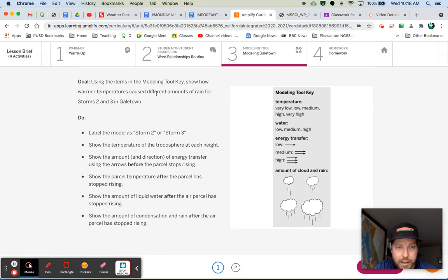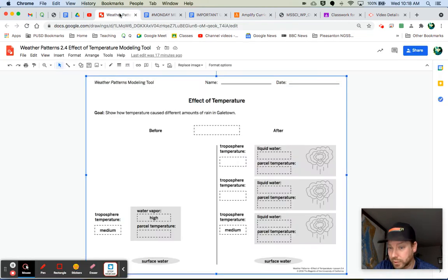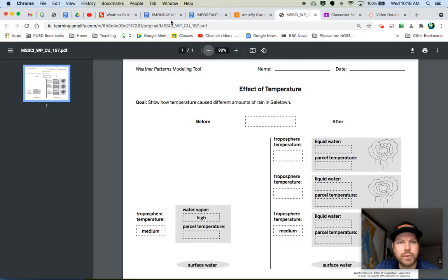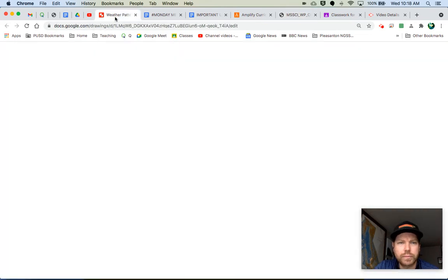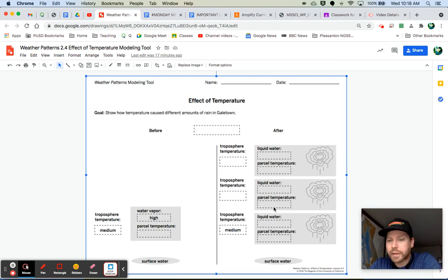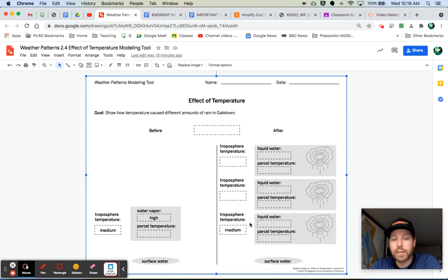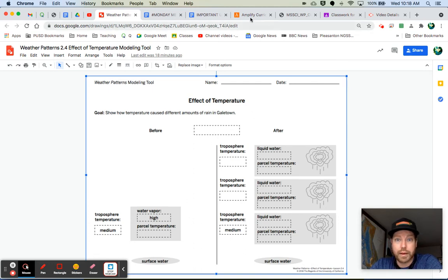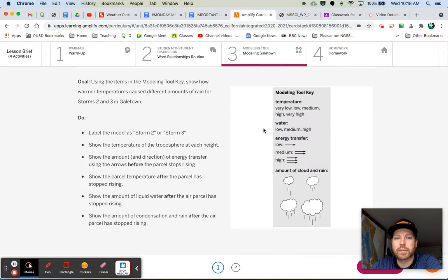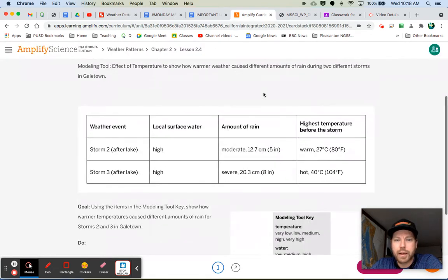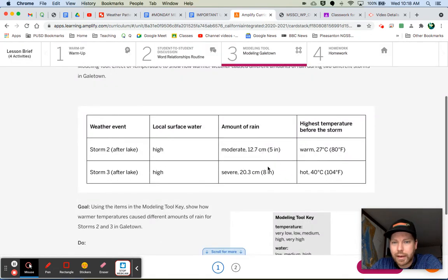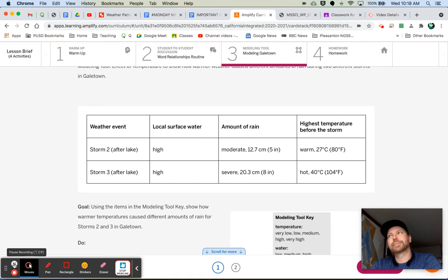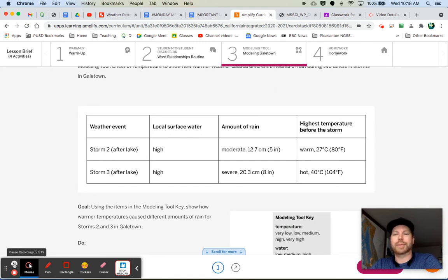So for storm two, you're going to have a lot of rain, right? And then for storm three, when you model storm three, you're going to show how there's a lot more rain for storm three. So go ahead and work on your modeling tool. Add all those things, and then come on back to me.